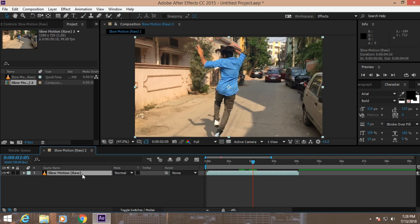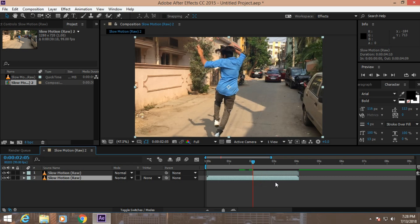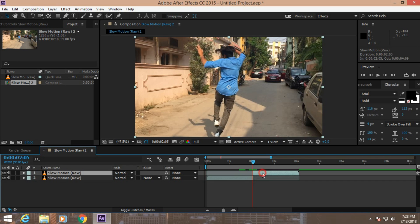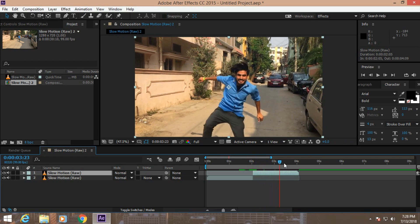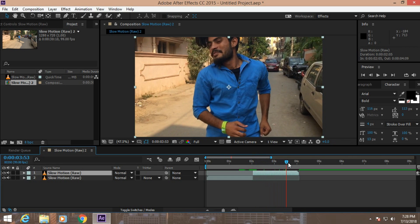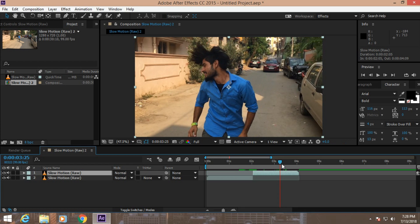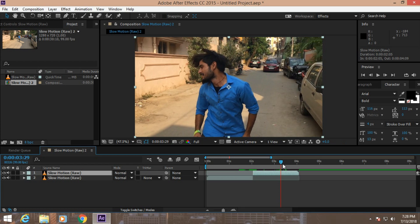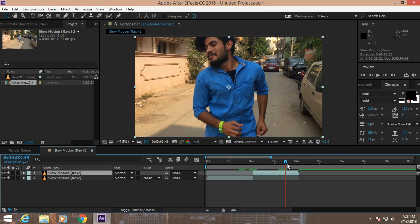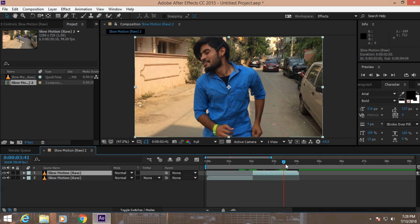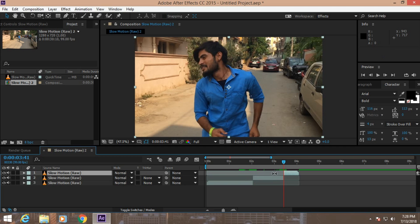Just select the layer and press Ctrl D to duplicate. Just trim the layer - I'm pressing Alt left bracket and Alt right bracket. Now let's decide where you want the slow motion to end. Select the layer and click Ctrl Shift D to split the layer.